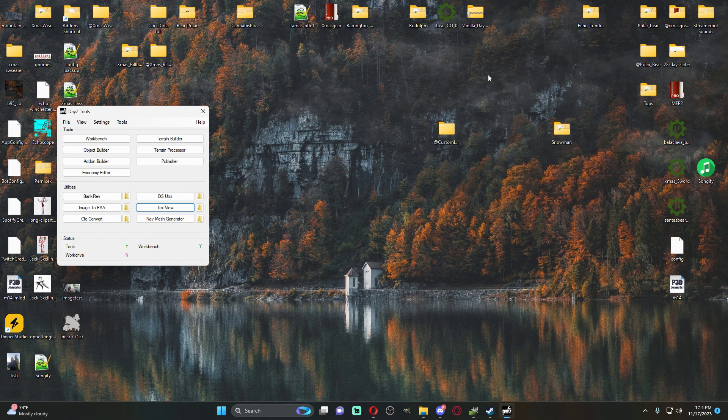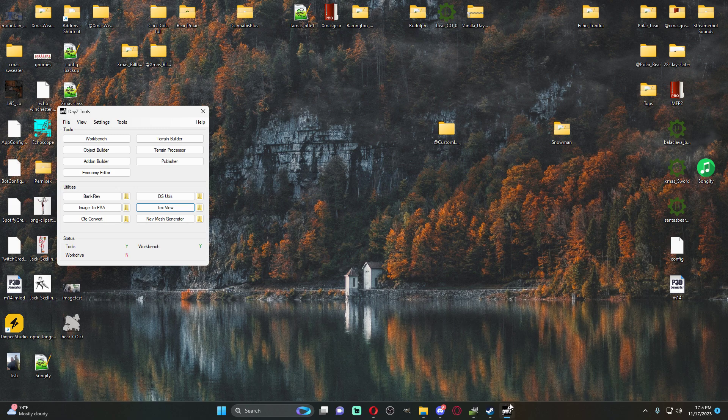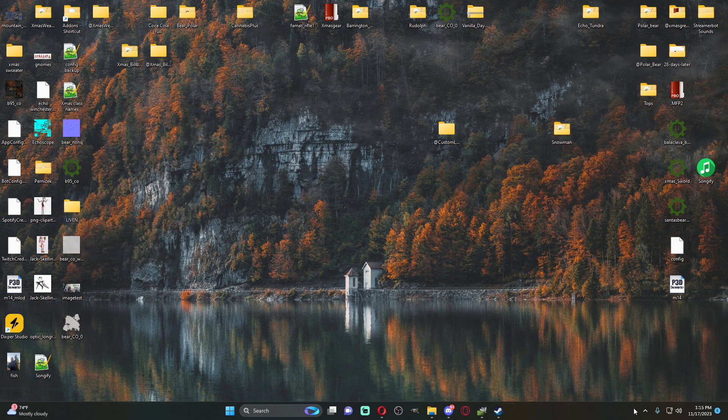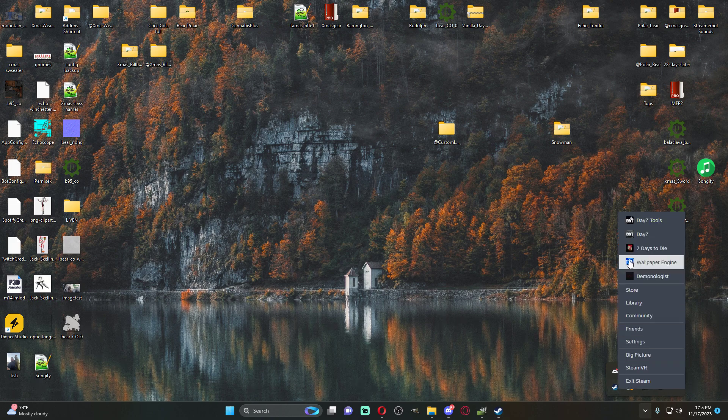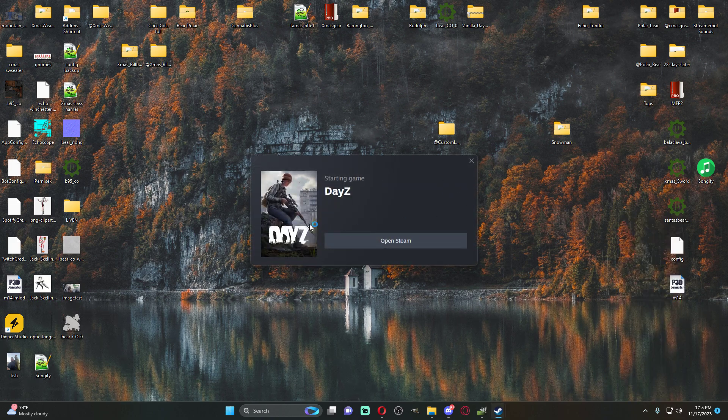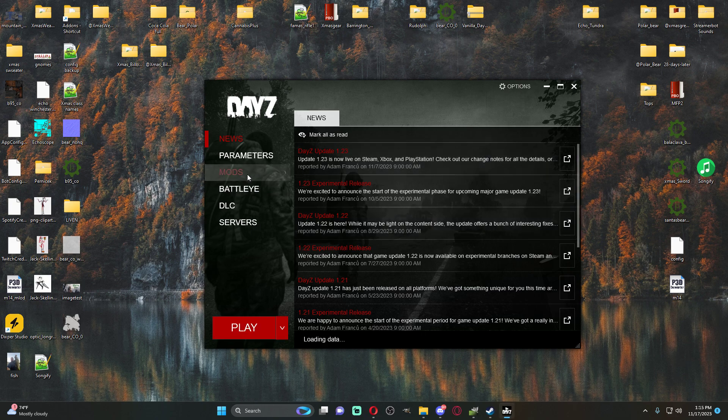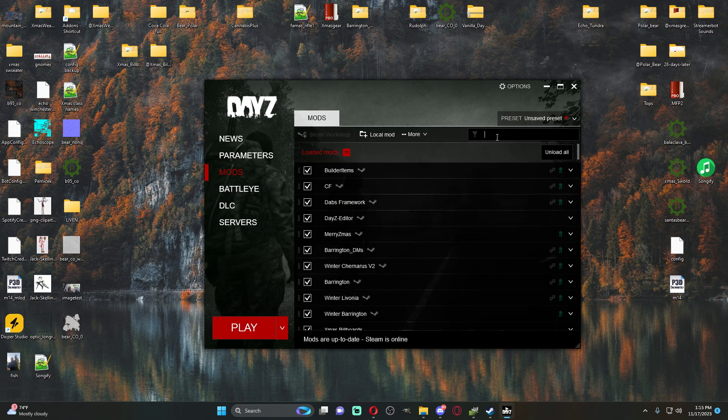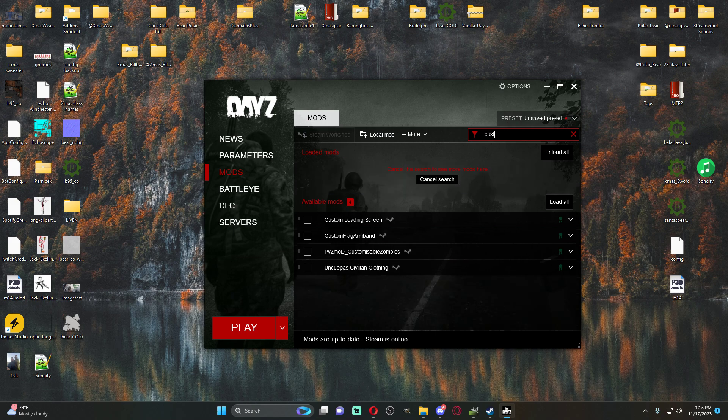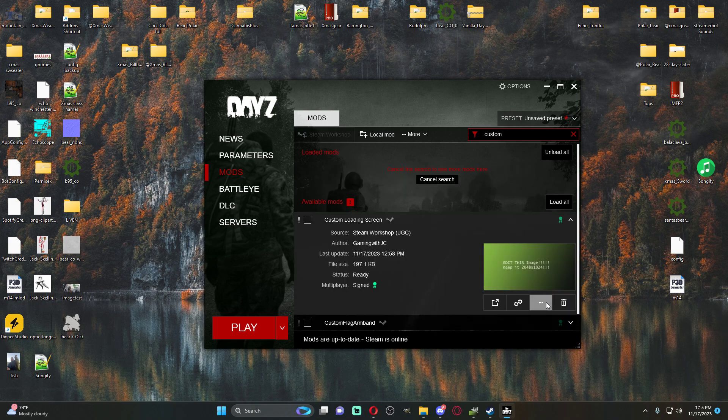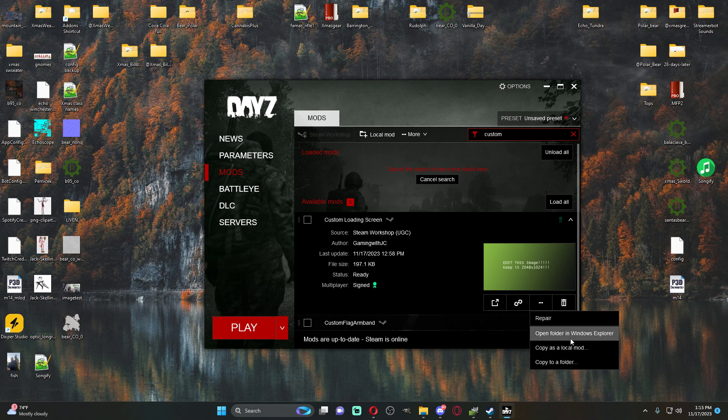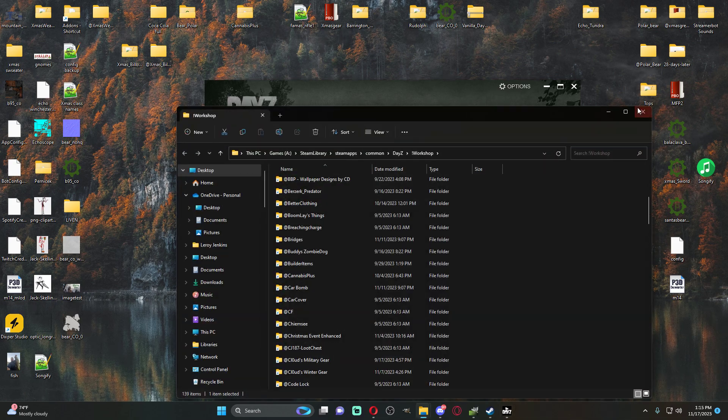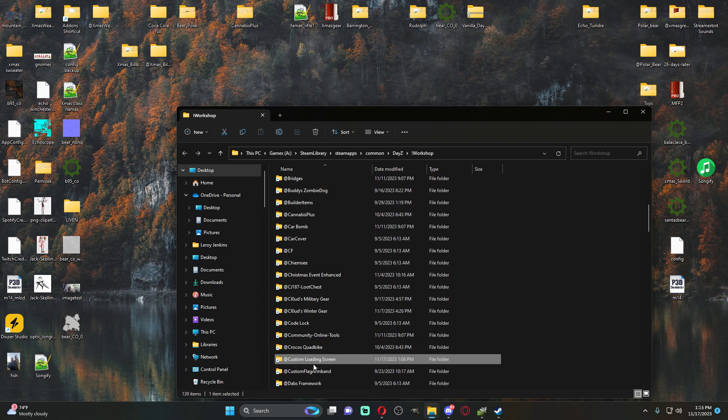If you decide to go through the steam workshop way, all you're going to do is come here, subscribe to the mod. Then you're going to open up your workshop folder. The easiest way in my opinion is once you start your launcher back up, go to your mods. It'll tell you that the mods been installed. Just type in custom loading screen, open folder in windows Explorer, and it'll bring you right to the mod folder.